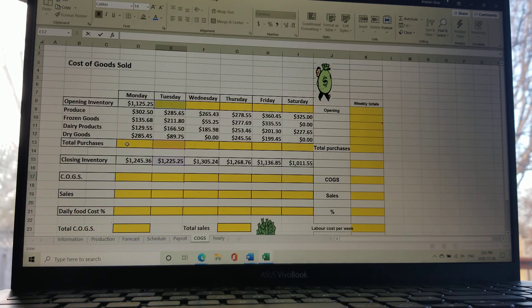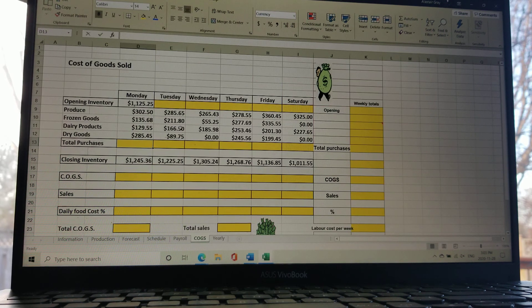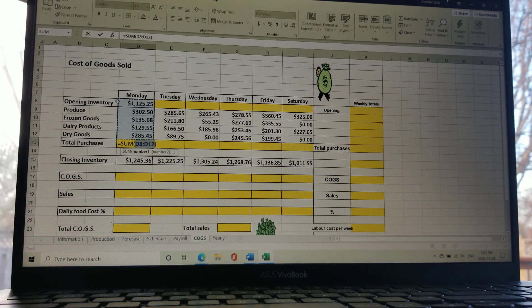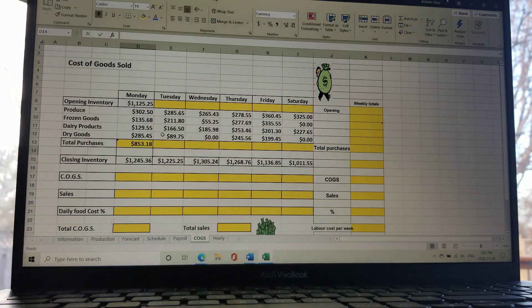The first empty cell that needs a formula is Total Purchases. Left-click on it, go up to AutoSum and click it. You'll notice the highlighted box includes all the purchases but also the opening inventory, which we do not want. So come to the top until you get the two arrows, then left-click, hold, and drag it down one, then press Enter. This gives you the total of all purchases but not the opening inventory.